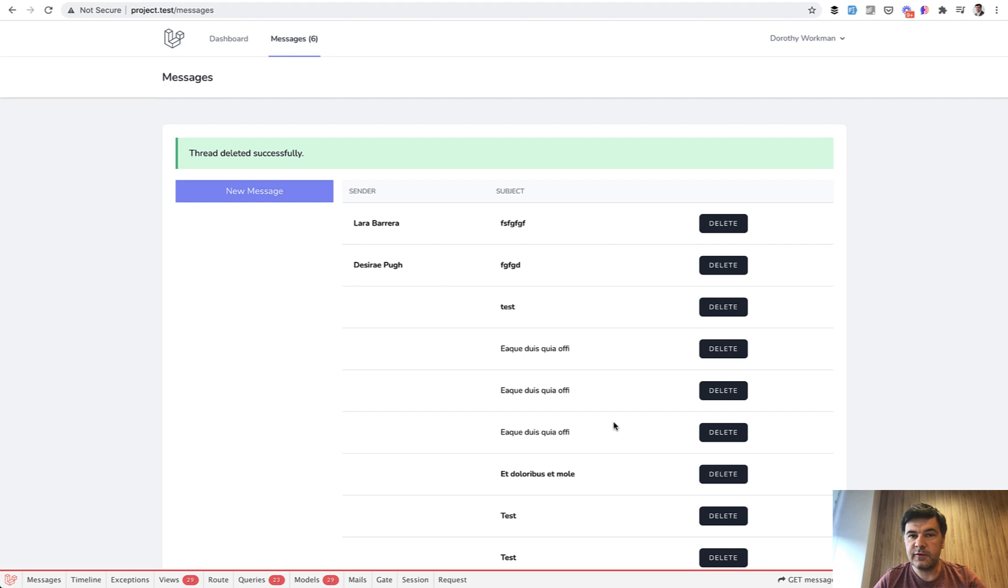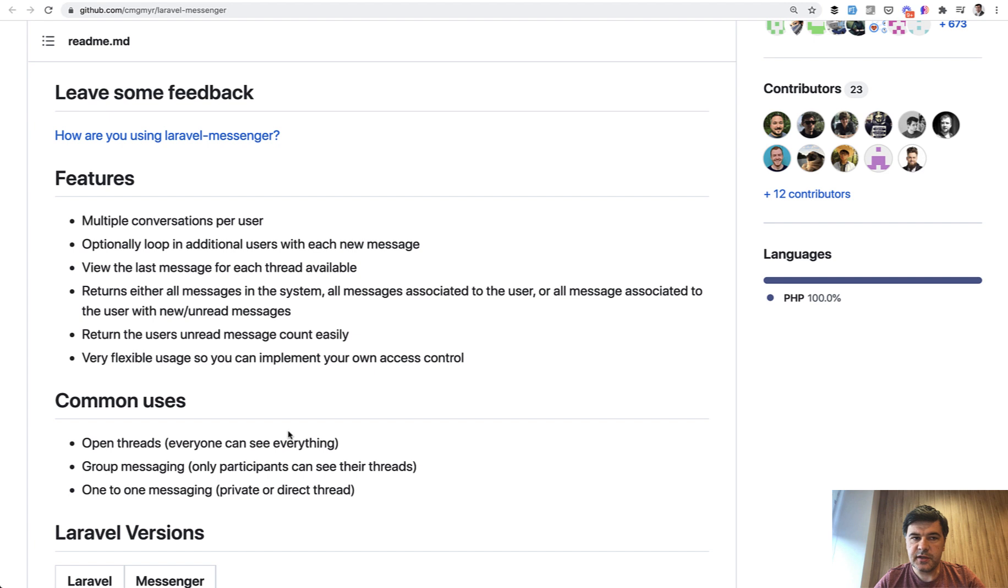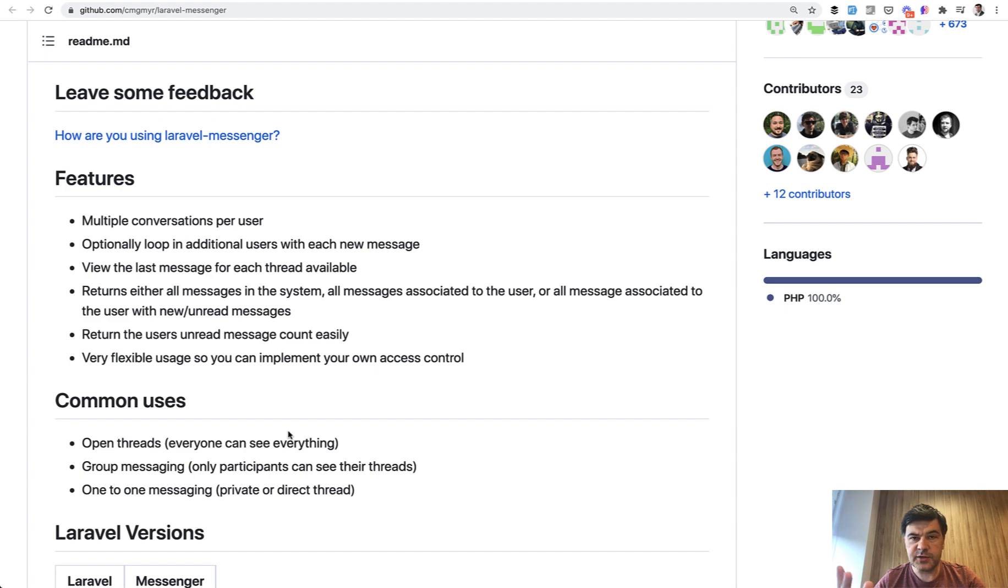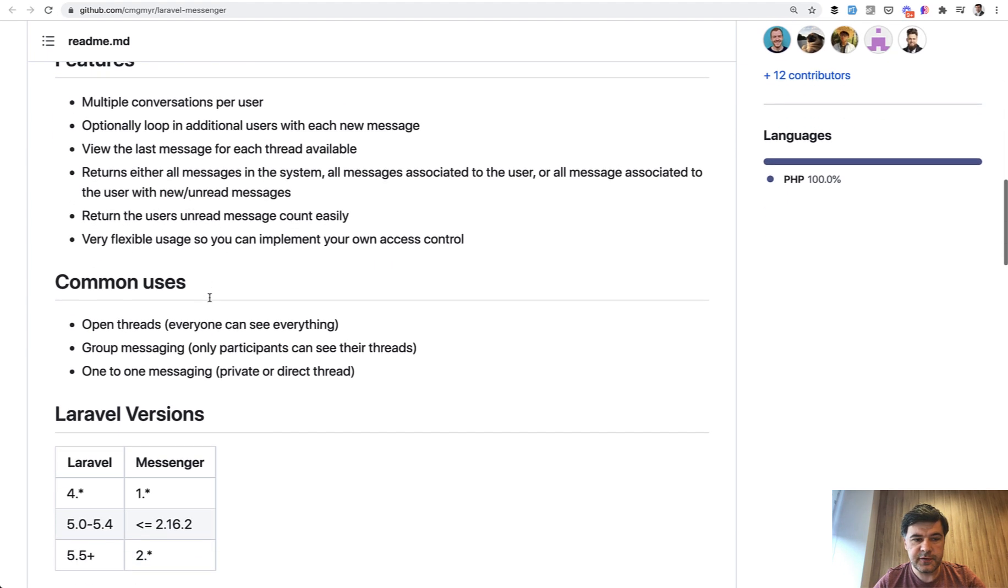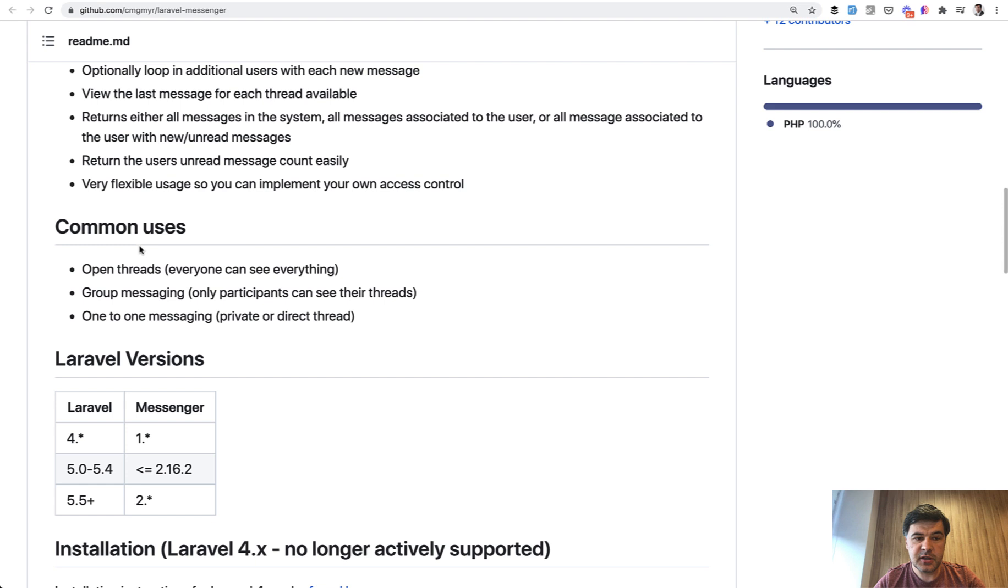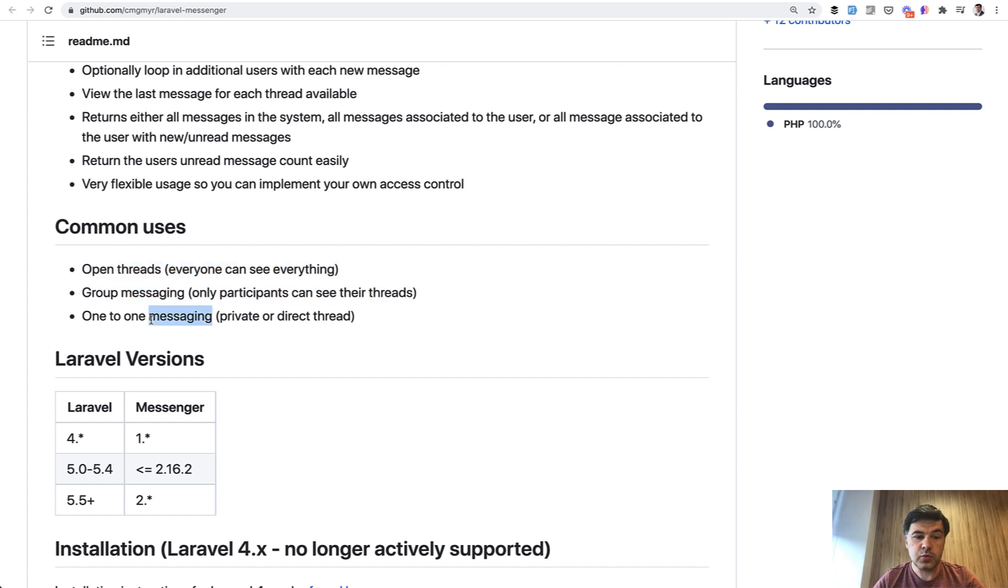So pretty simple. Of course, it may be expanded to much more complicated like Gmail-like stuff. But here's a simple example how to use that Laravel Messenger. And let's dive into the code. So interesting thing about that Laravel Messenger package, it's not specifically for one-to-one conversations. You can use that package in various different ways. So here are the features, but here are common uses. So you can use it as an open thread, like a forum, group messaging, like a Slack channel, or one-to-one messaging, how we did it in this demo video.